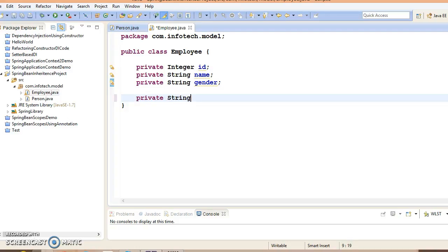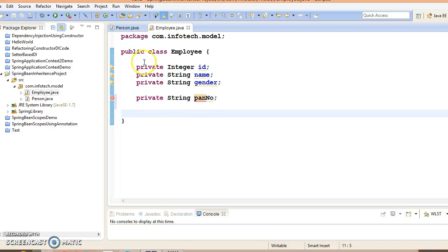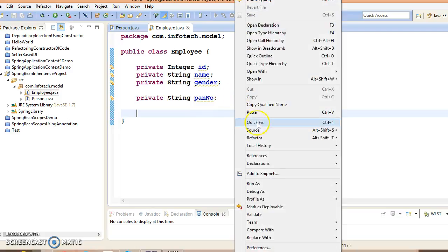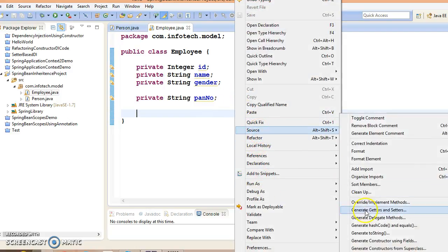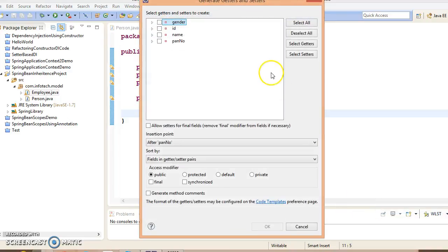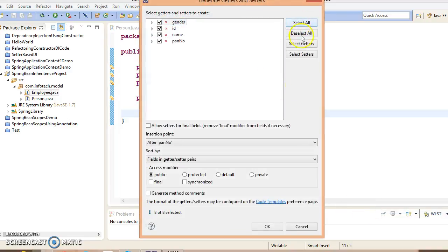String pan number. This is the extra property which child bean contains. Now right-click over here, go to source, generate getters and setters.